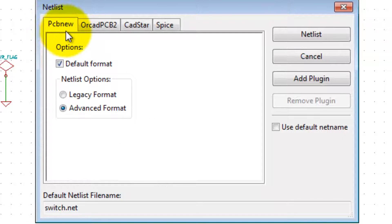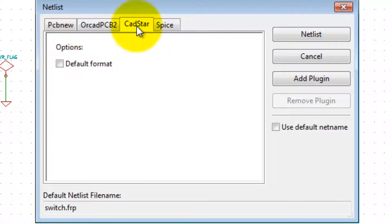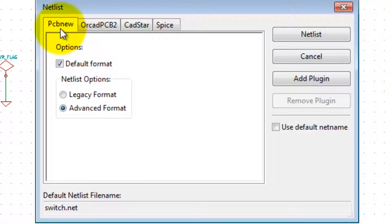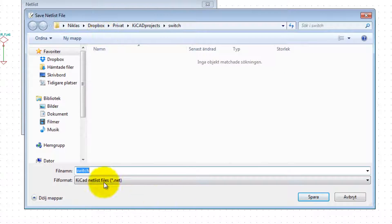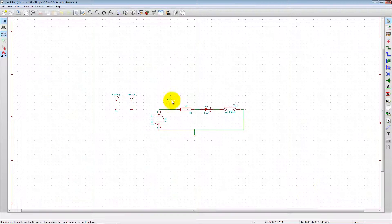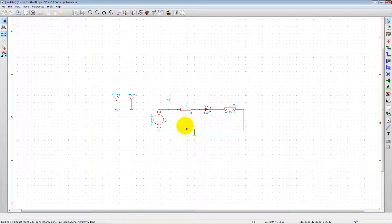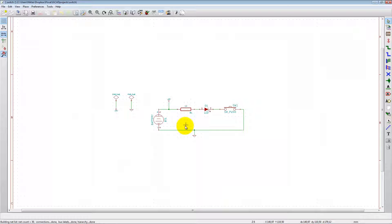So let's create a netlist — Generate Netlist — and you can generate it for PCB new, which is the program we're going to use. If you have another PCB program like ORCAD or CADstar you can export to those as well. Select Create Netlist, save it in the same folder, call it 'switch', and the extension is .net. Save.